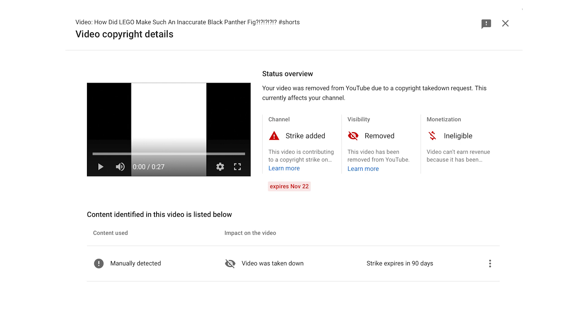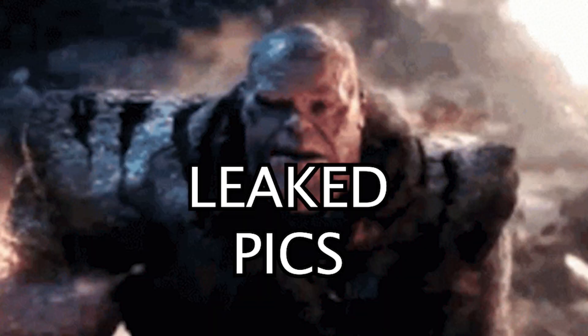So we have a strike on our channel for 90 days, which means if we get two more strikes in 90 days, the channel just goes blip. Because of that, we're obviously not going to be posting leaked images for 90 days.